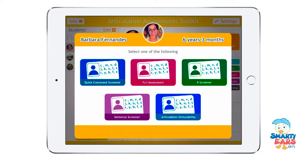You'll see that we have here a quick consonant screener, a full screener, an R screener, a sentence screener, and also an articulation and stimulability test. The stimulability test only becomes available after you have done either a quick screener or a full assessment.